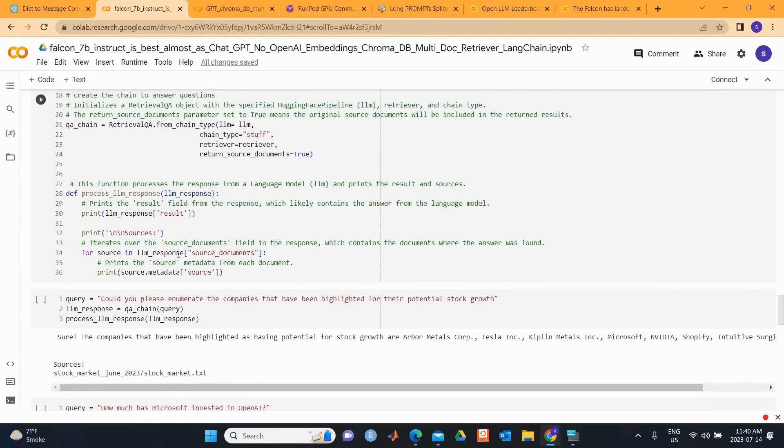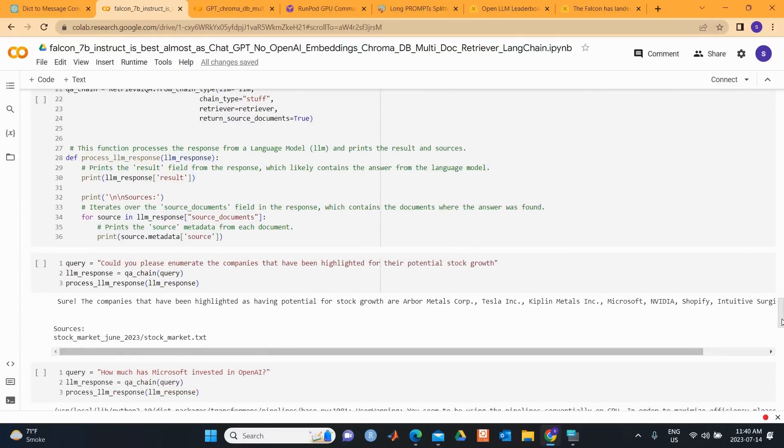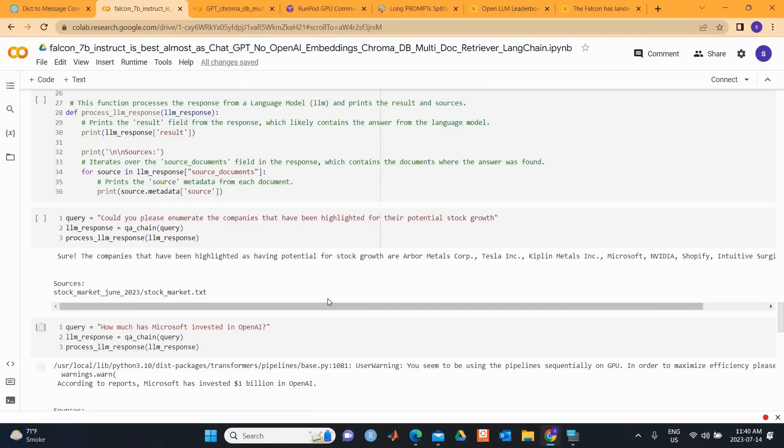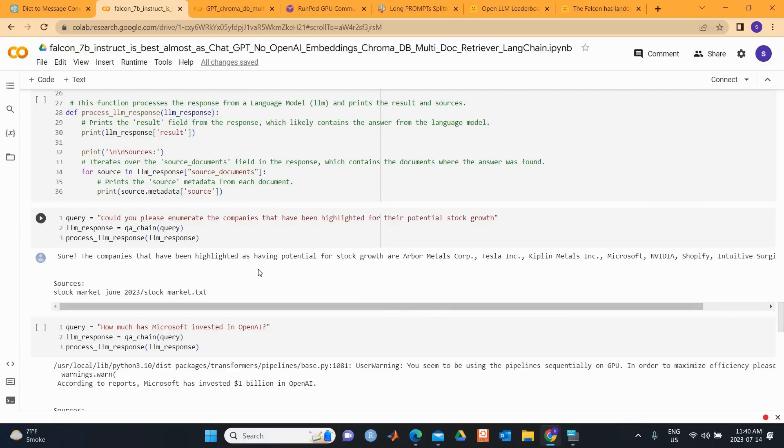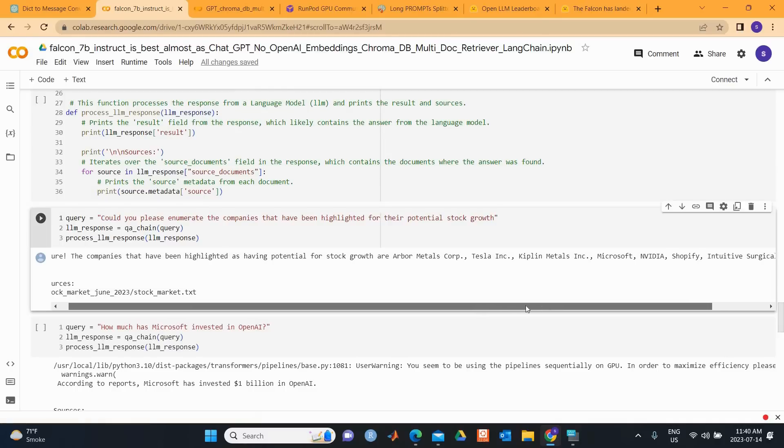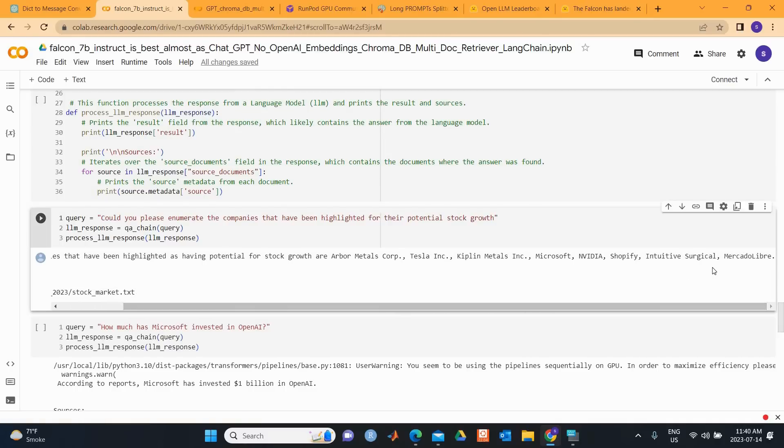This function processes the response from the LLM model and prints the results and the sources. Let's look at the question that I asked. The first question is: Could you please enumerate the companies that have been highlighted for their potential stock growth? The answer is: Sure, the companies that have been highlighted for potential stock growth are Harbour Metals, Tesla, Kipland Metals, Microsoft, Nvidia, Shopify, Intuitive Surgical, and Mercado Libre.